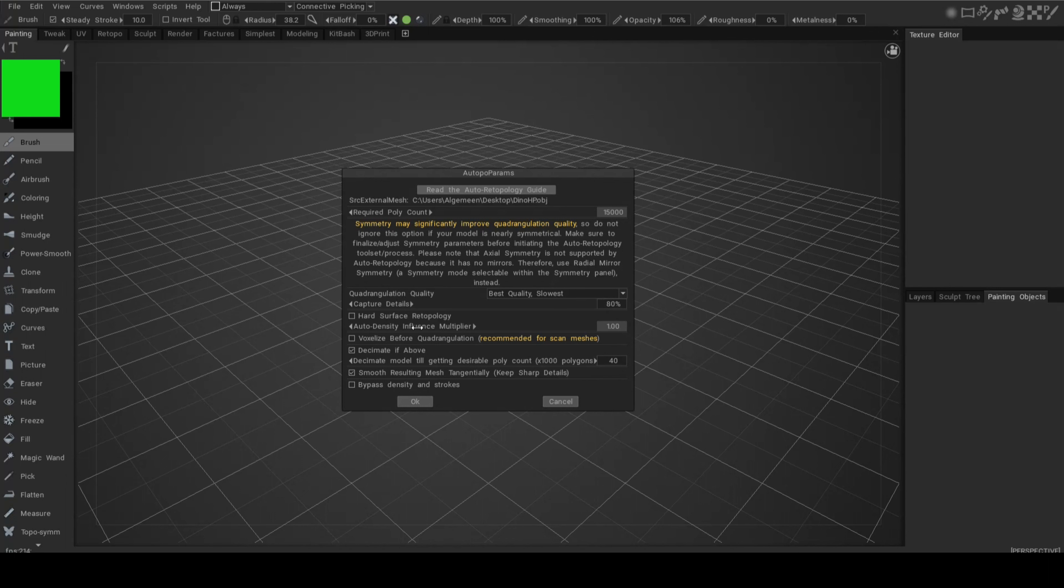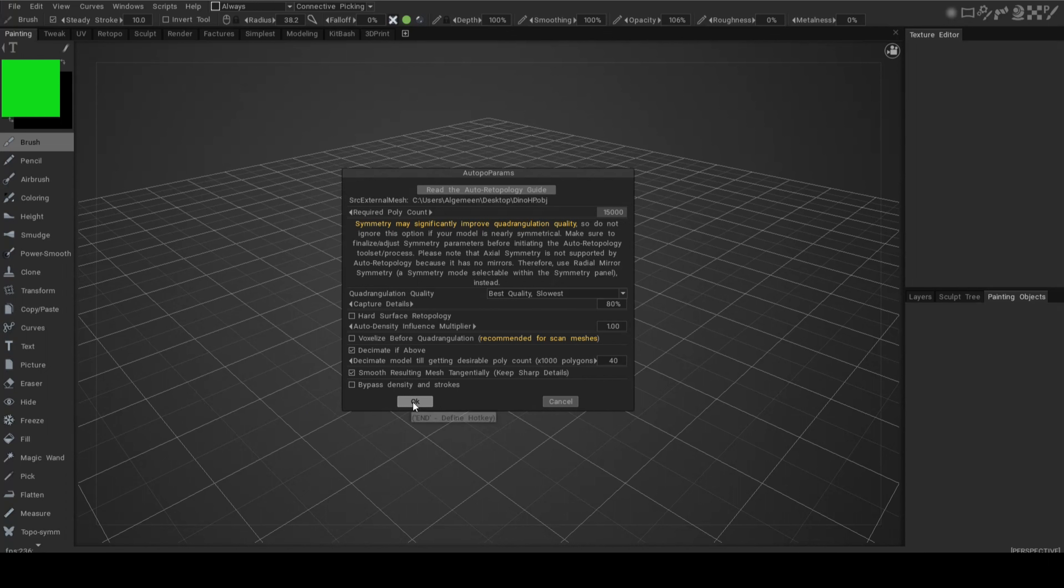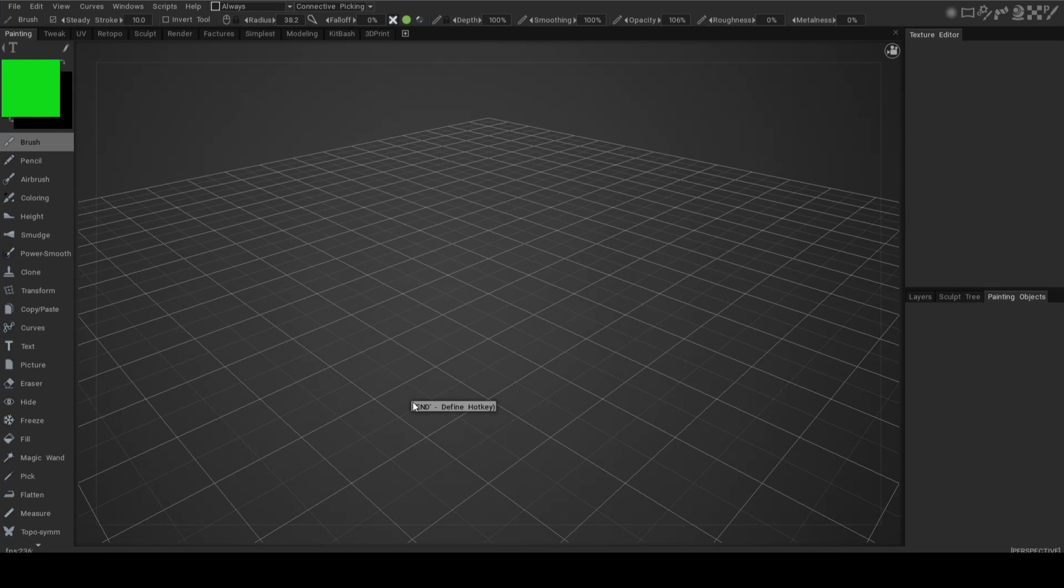Hard surface retopo, auto density influence multiplier, we'll leave all that alone. Voxelize before quadrangulation is used for scanned meshes, we're not going to do that. Decimate if above our target number, leave that alone. I'm just going to leave it at this and click OK. We'll give that a second. This is all real time, I'm not going to speed things up so you have an idea of how long this took, which is not long at all.